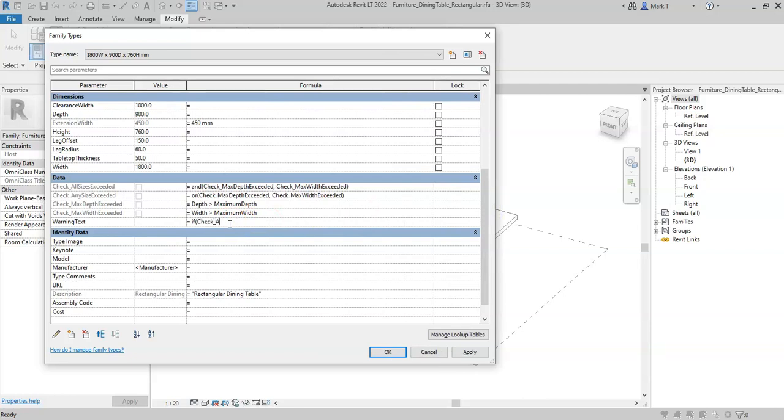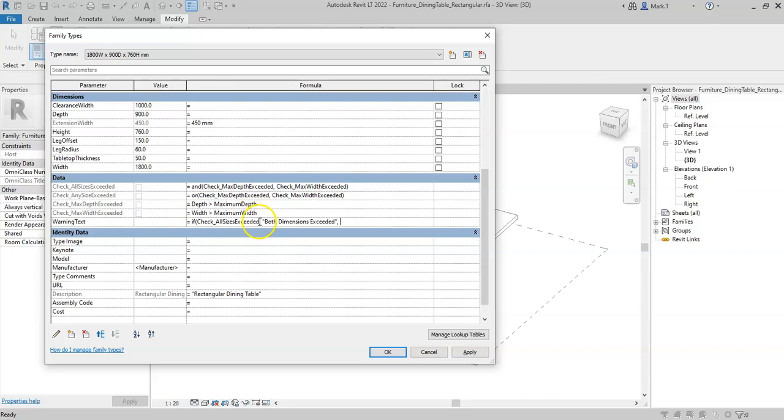If check all sizes exceeded, so if that is ticked, it should read both dimensions exceeded in inverted commas or speech quotations. I can then have another nested if statement. So if this is effectively false, then move on to the next statement.